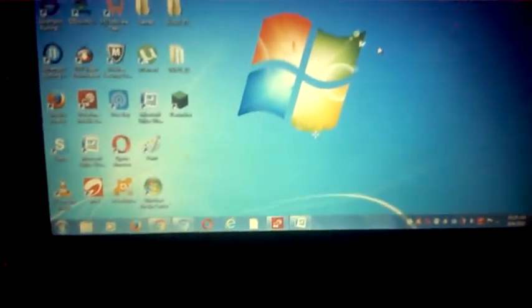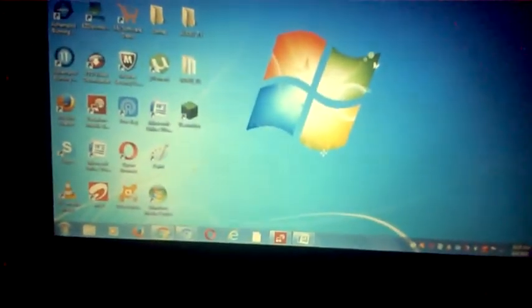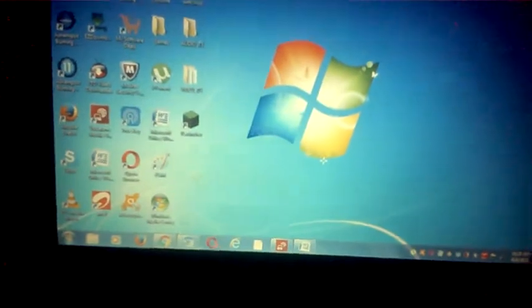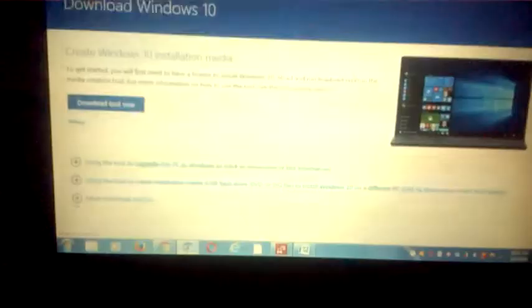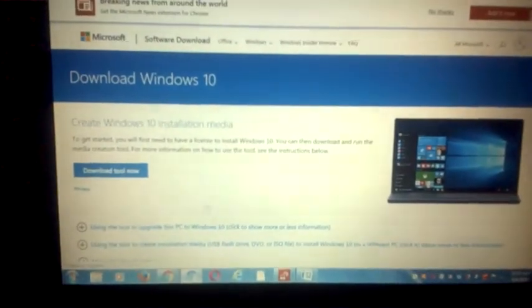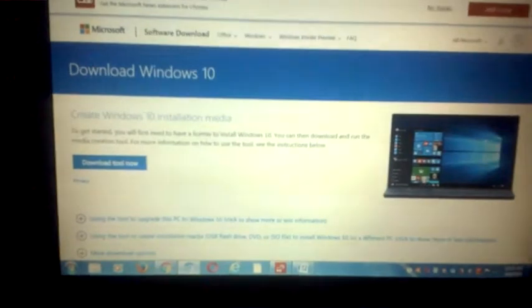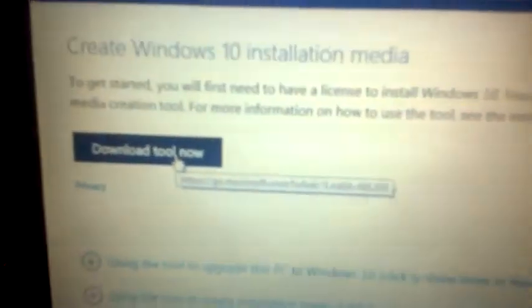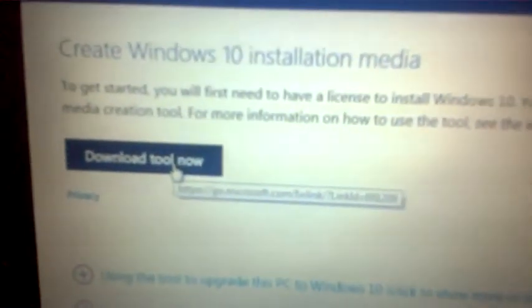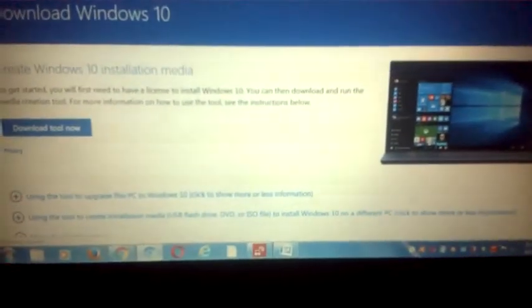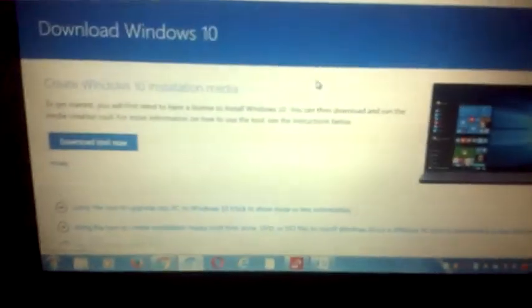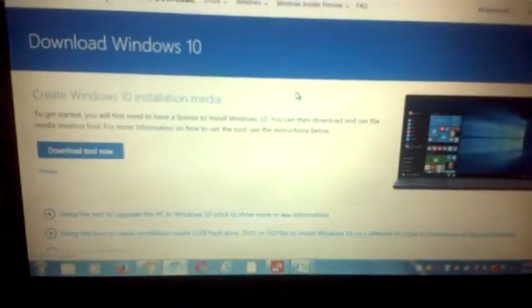So enough of the talking, let's quickly head up to using Chromium. The link will be in the description for this website, so you just come here, click download tool now. I have already downloaded this so I'll hit Ctrl J, that will take me to my downloads.